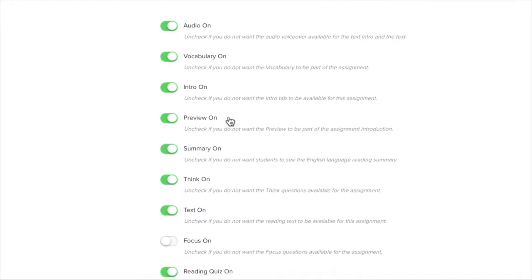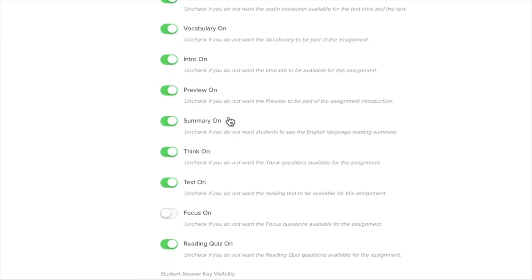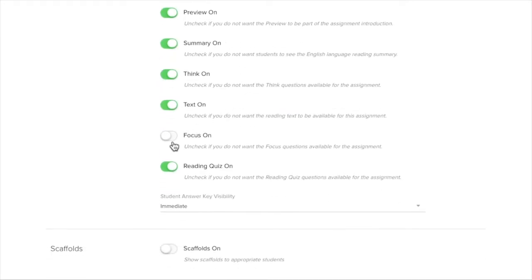Vocabulary, Intro, Preview, Summary, Think, Text, Focus, and Reading Quiz.